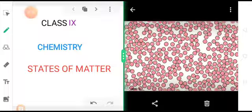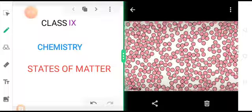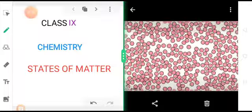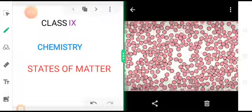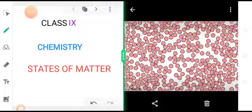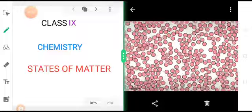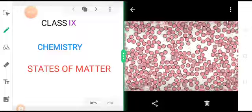So depending upon the variation in the characteristics shown by these materials we can classify matter into different groups. And today we will be focusing primarily on this particular topic: States of matter.